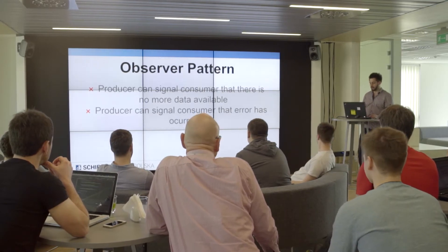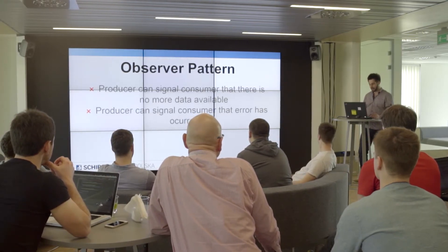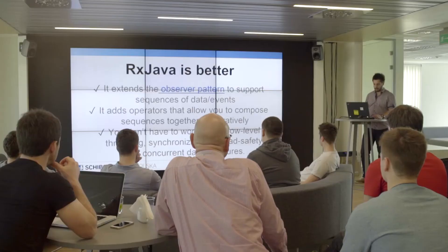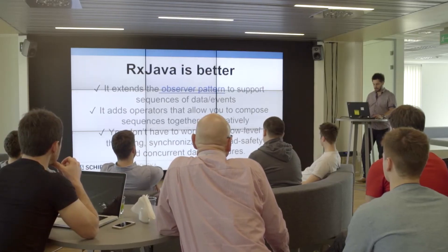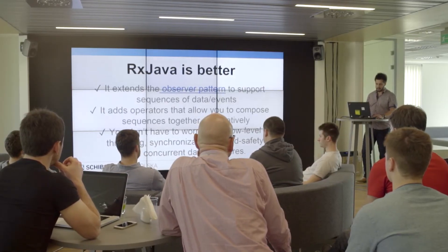Now if you're trying to use the classical observer pattern, the problem is that a producer cannot signal the consumer that there's no more data available, and the producer cannot signal the consumer that an error has occurred.